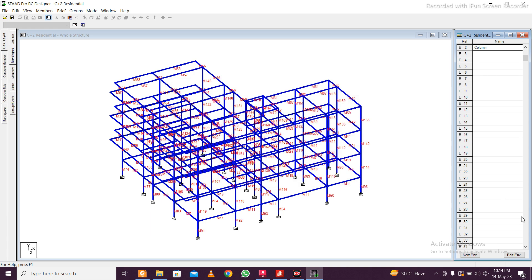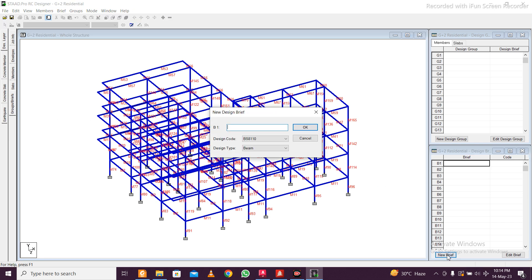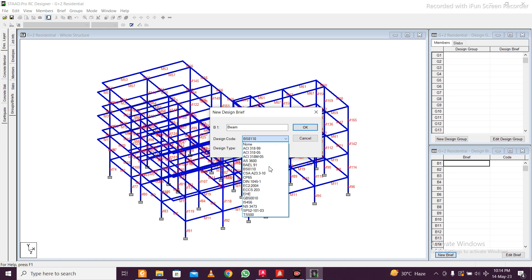This will be column taking all the load combinations. Click on okay and done. Once the envelopes are created, you have these groups or briefs. First you need to create the brief and then the group.